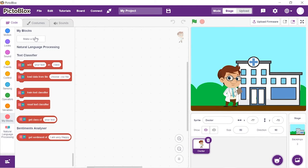Now, we need to train Pictoblox to analyze the text and perform the corresponding actions. For training, we will add data of symptoms for three diseases: COVID-19, malaria, and diabetes, one by one.